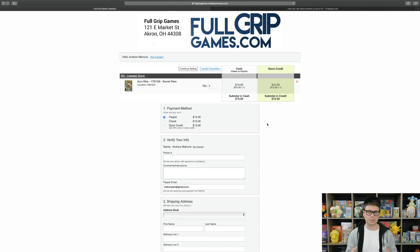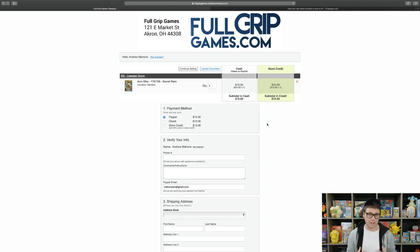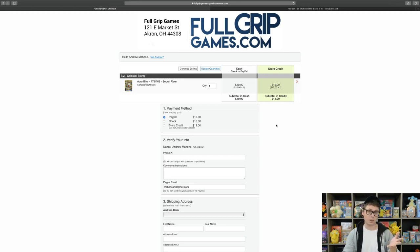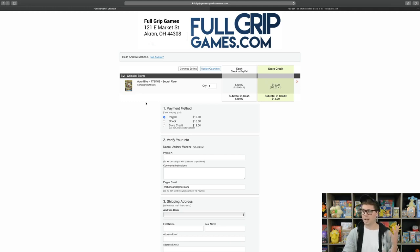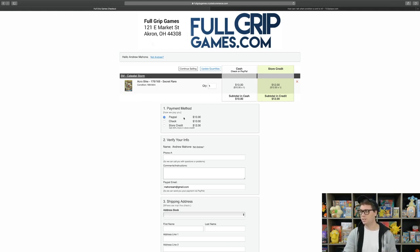Instead of us sending you the cards in the buy list shopping cart, you are going to be sending us the cards in the buy list shopping cart and you are going to be getting the money for them. As you can see here, the total for the Secret Rare Acro Bike from Celestial Storm is $10.